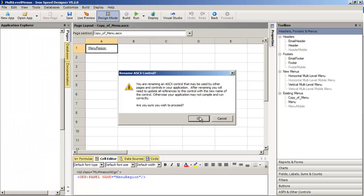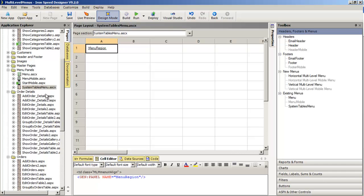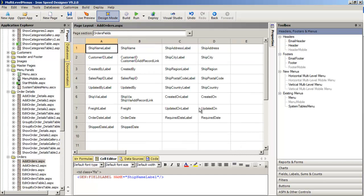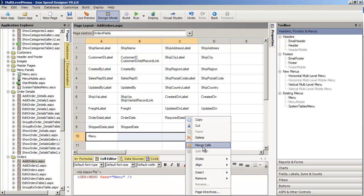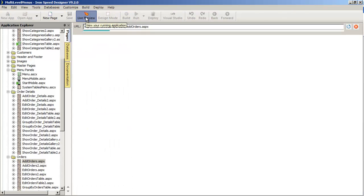After clicking OK, Ironspeed finishes the process and the menu is renamed. You can now see the new menu in the toolbox. I can go to, say, the Add Orders page and drag and drop my new System Tables Menu onto it, then click into live preview to see exactly what the new menu looks like. I didn't make any changes to this menu yet, but you can see the process of creating and using a duplicated menu.